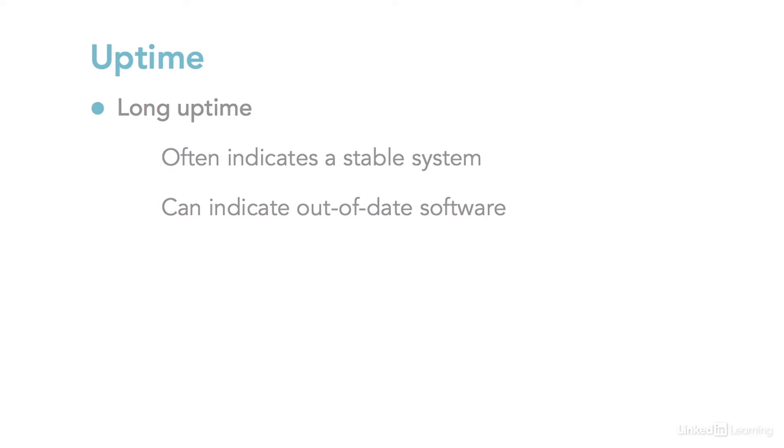If you're inheriting a system to manage, very long uptime could also be a red flag for problems when it does restart. Maybe that system has been online and untouched because there was a problem getting a service running, and nobody wants to go through that process again if they can help it. Of course, that's not to say you should restart your systems all the time. It's just something to keep in mind if you see a system with a surprisingly long uptime.